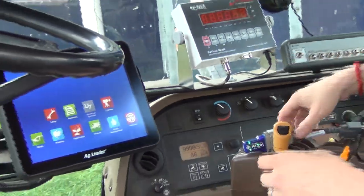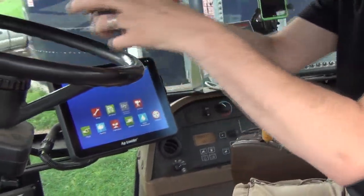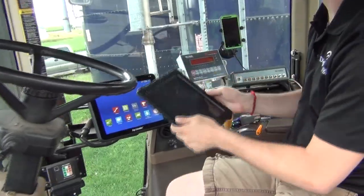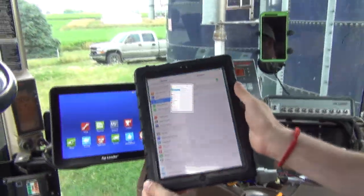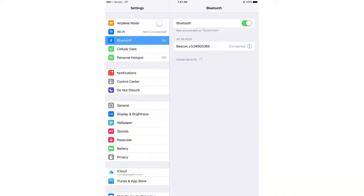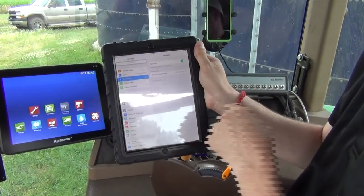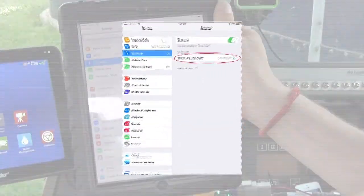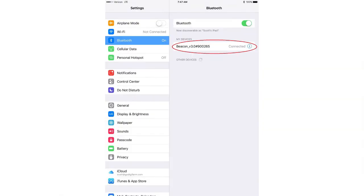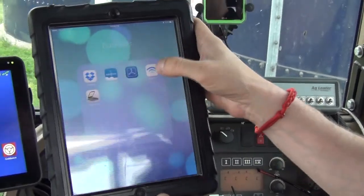We're going to go into our iPad and initially go into the Bluetooth settings on our iPad. We're going to make sure that the beacon is available and connect it to the raw Bluetooth settings within our iPad, and then we can go back out to our DigiFarm app.